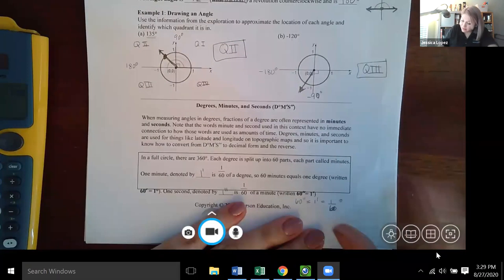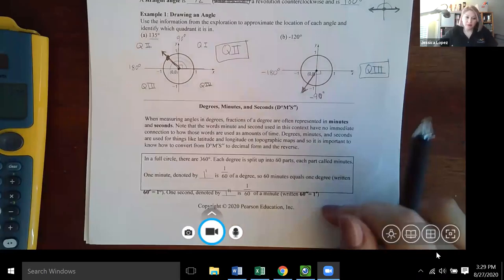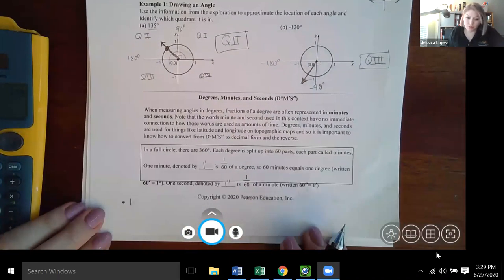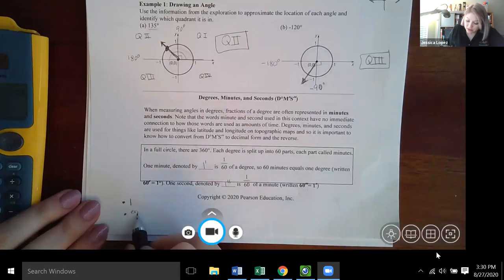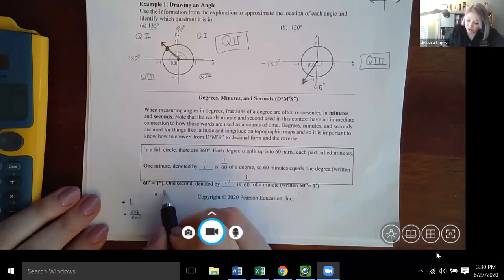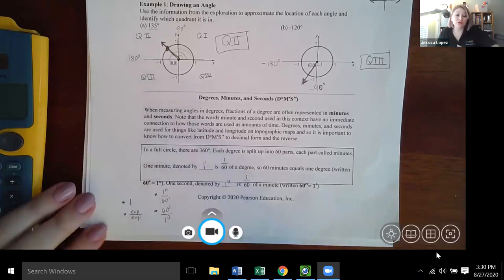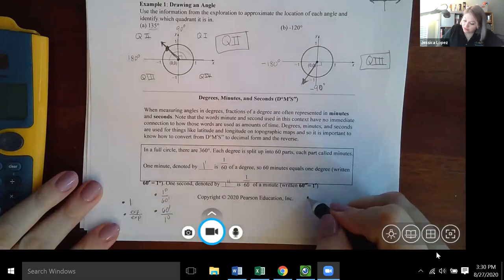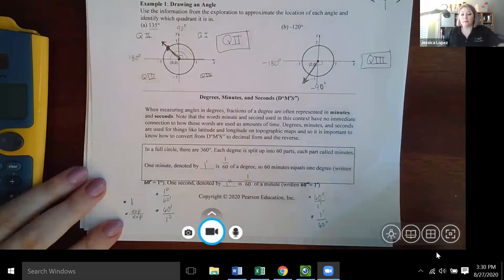When converting, you multiply by a conversion factor equivalent to one — for example, one degree over 60 minutes or 60 minutes over one degree — depending on what unit you're converting to. Similarly for seconds, you can use 60 seconds over one minute or one minute over 60 seconds. This will be important momentarily.